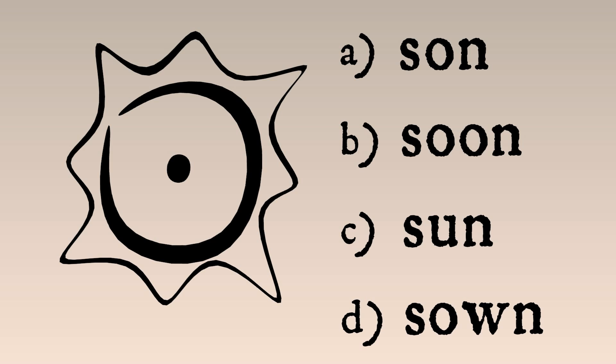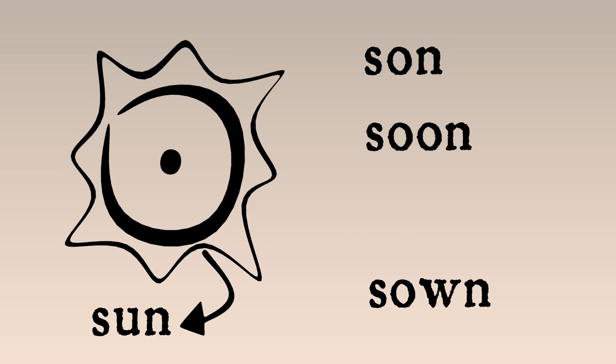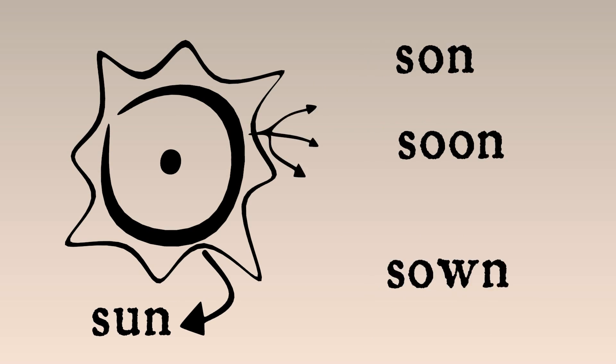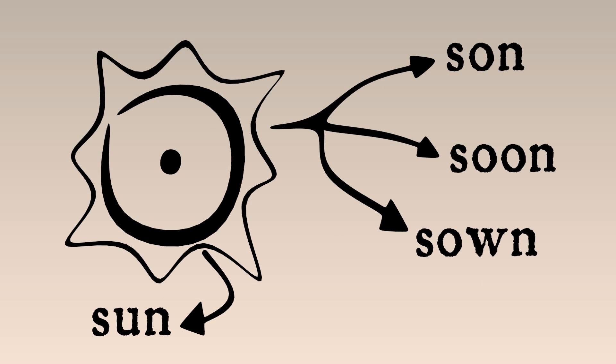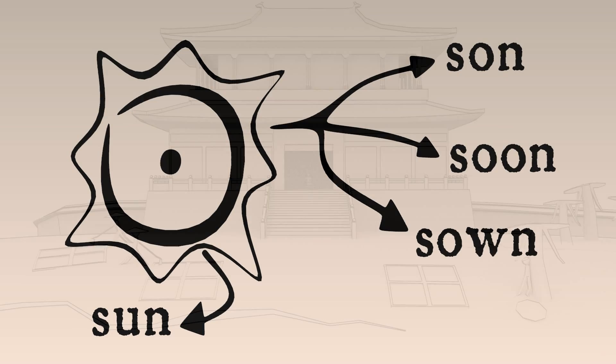When we see this character, we could read it as a plain old logograph, according to its meaning, or any of these rebus ways, following its pronunciation. Which one should you choose?